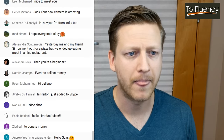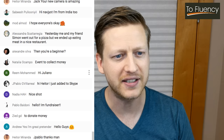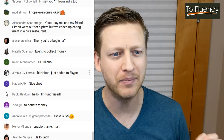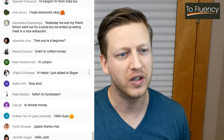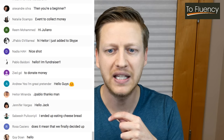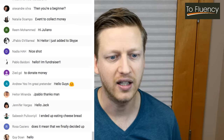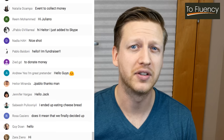Let's check the comment section. Alessandra says: 'Yesterday my friend and I went out for a pizza, but we ended up eating meat in a nice restaurant.' Perfect example — in conclusion, we decided to do this in the end. You can say things like: 'My wife and I went out for a few drinks and we ended up staying out until 6am.' Rosa asks: does it mean that we finally decided to do something? Yes — it's like we finally decided to do something, this is what happened in the end.